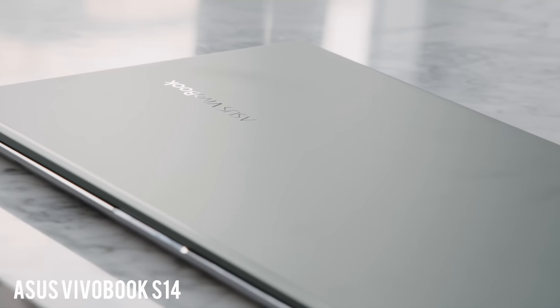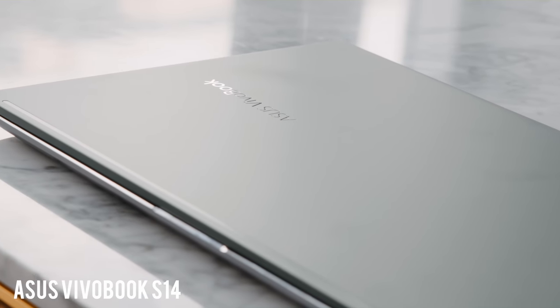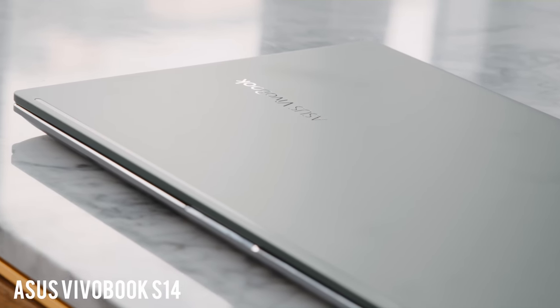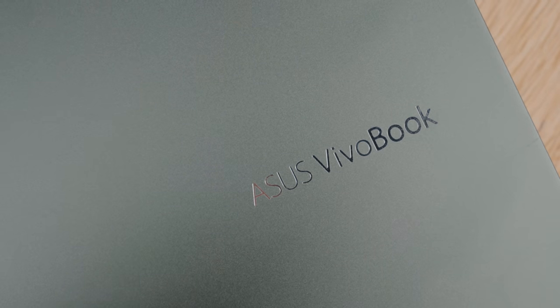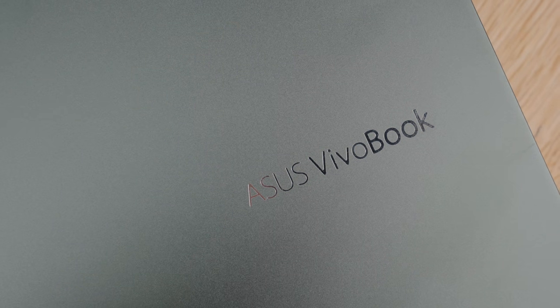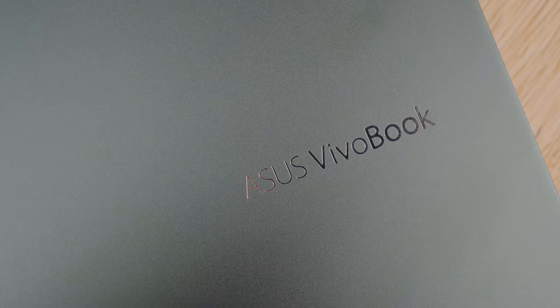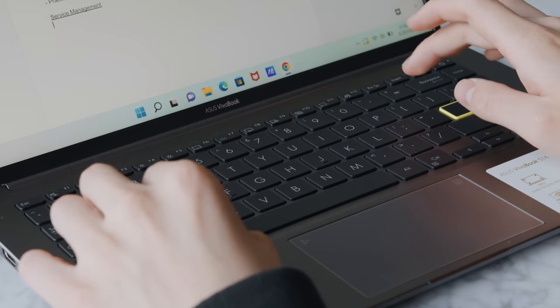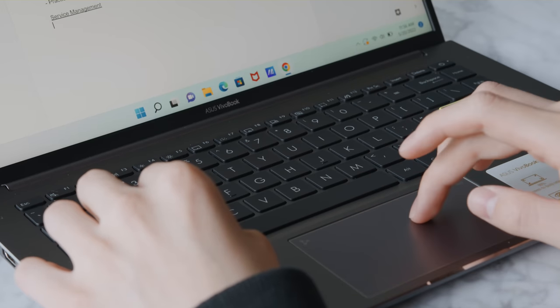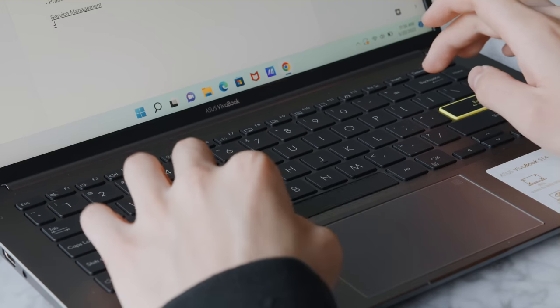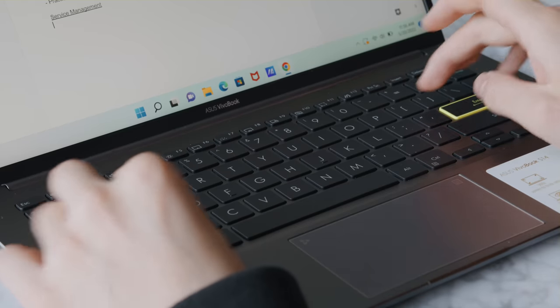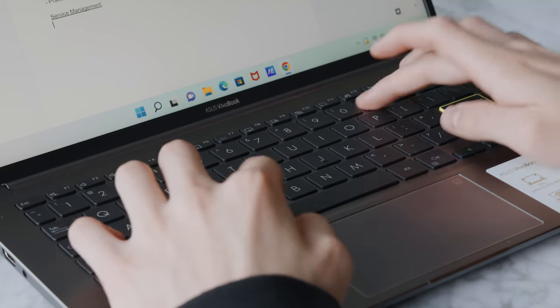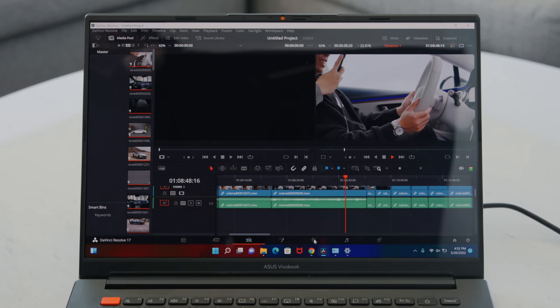We'll also be talking about the ASUS VivoBook S14, which is a computer that's going to be a really good option for students out there. It still has a lot of great features and power, but it's kind of a different price point and demographic compared to the 14X, which is really curated towards creatives and high-performance users.